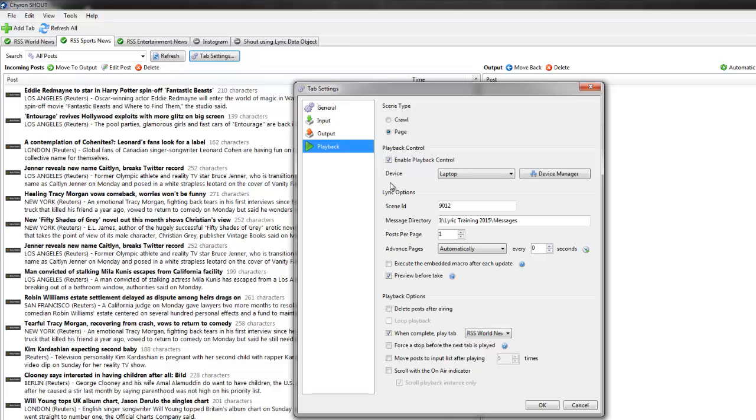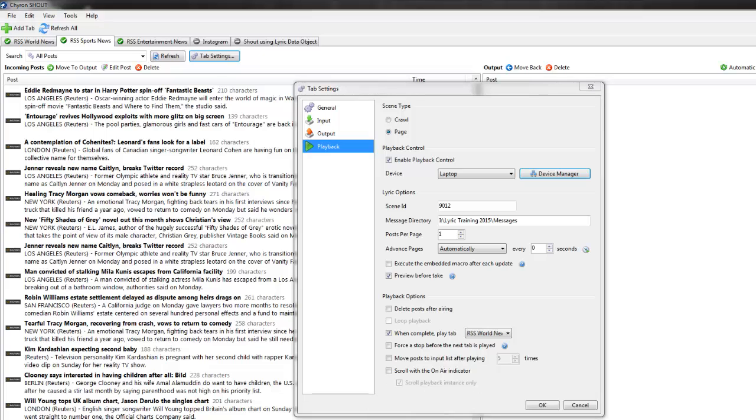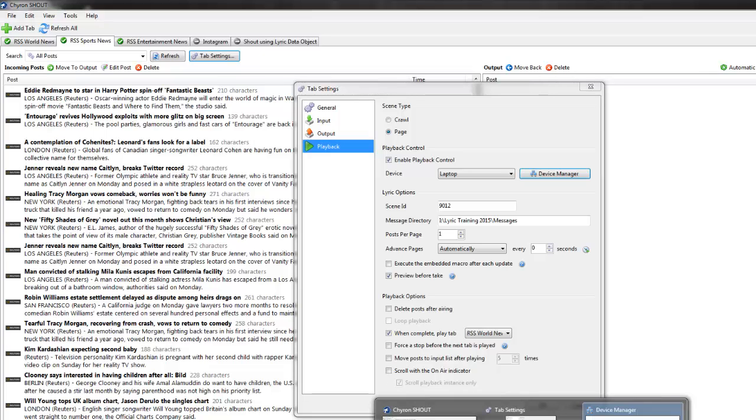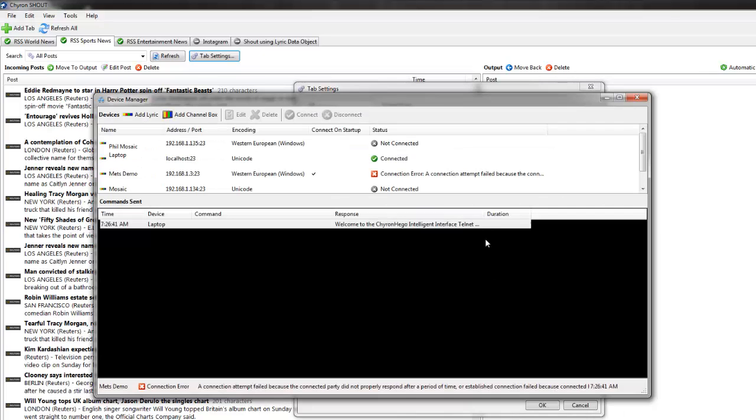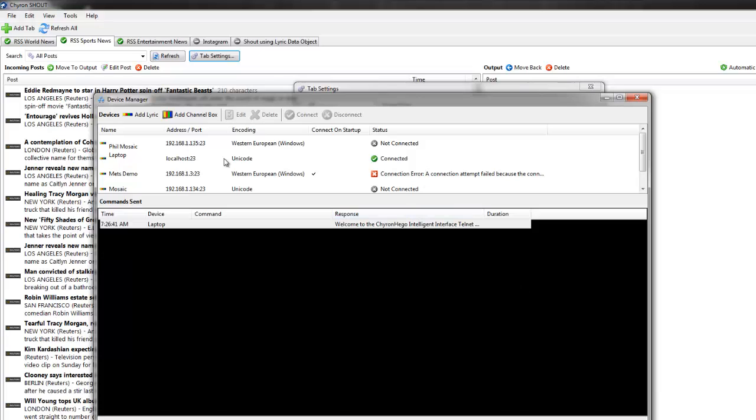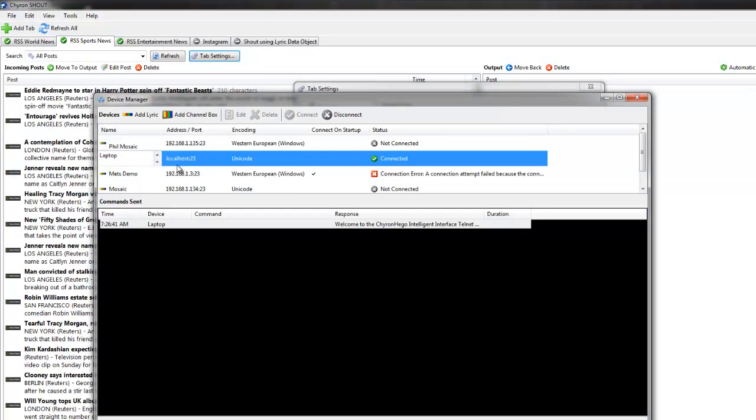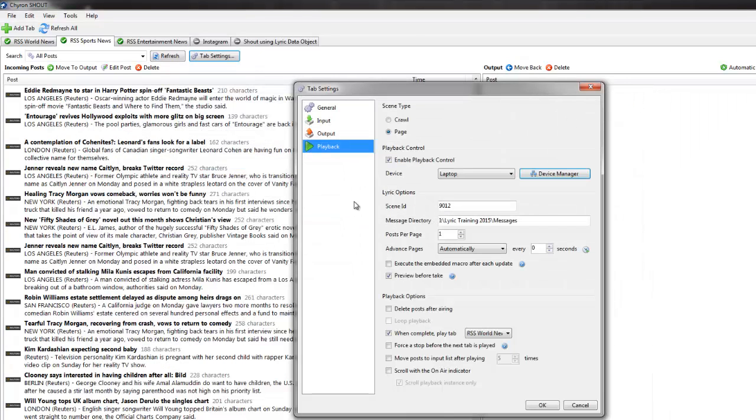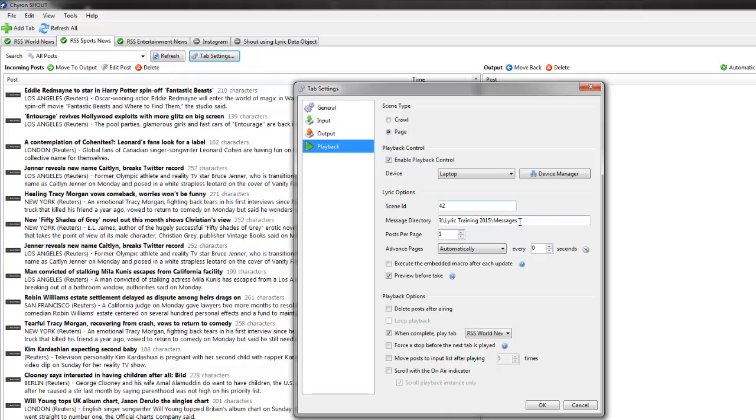Now in the playback, enable playback, the device - on the device manager, just open this up, the device manager looks like this. I can connect to multiple different systems. I actually have a mosaic, I can connect to that. But in this case, I'm connecting to my local machine which is the laptop and it is connected.